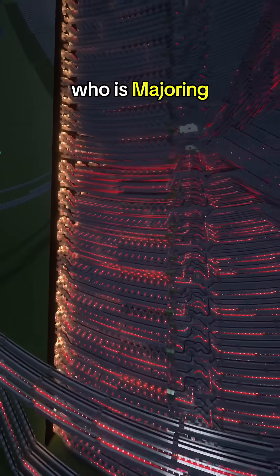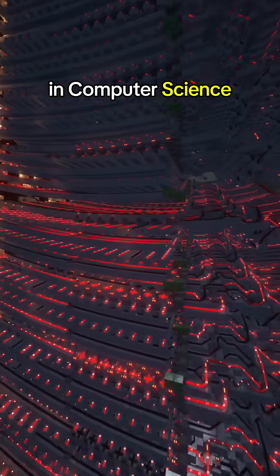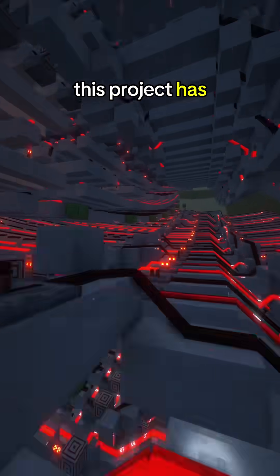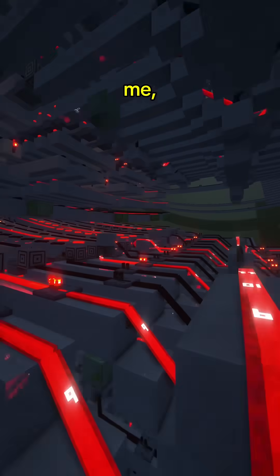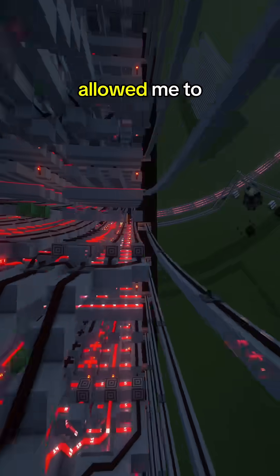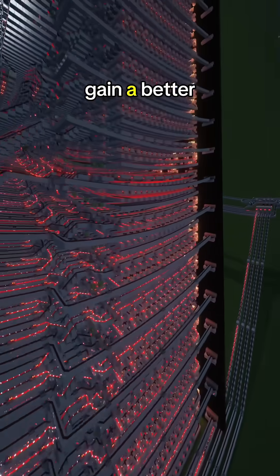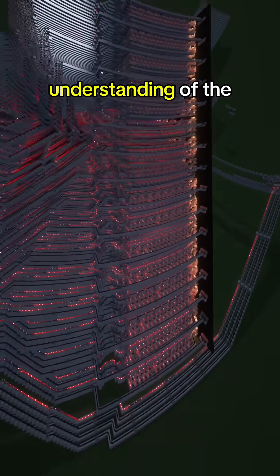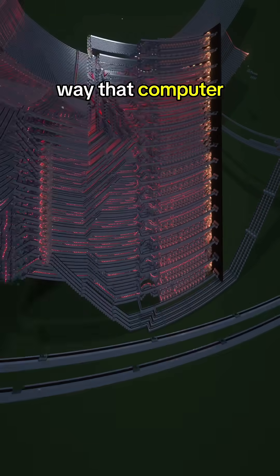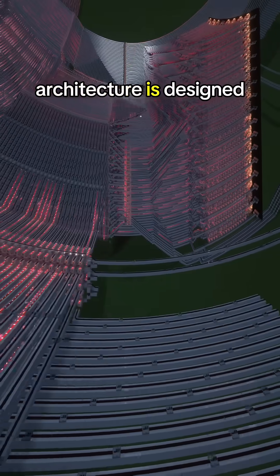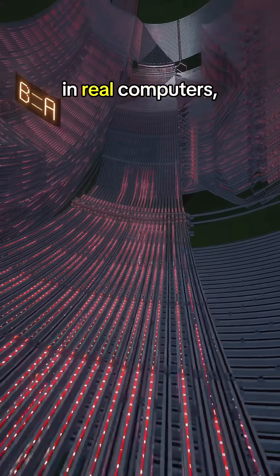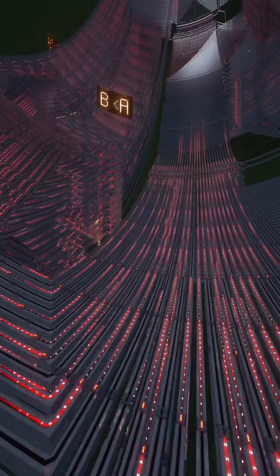As a student who is majoring in computer science, this project has been a lot of fun for me, and it has allowed me to gain a better understanding of the way that computer architecture is designed in real computers.